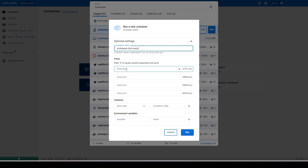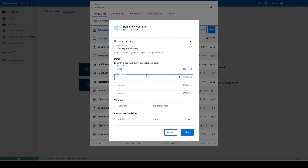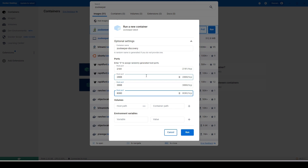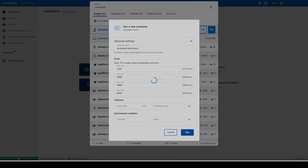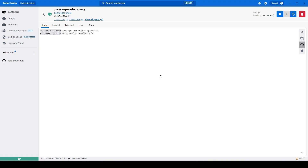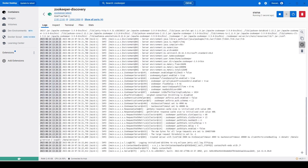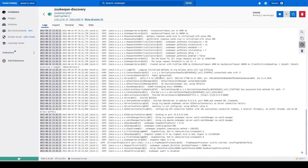We need to bind the ports from the local system to this Docker container in order to communicate with it. I'm going to use port 8080 and hit Run. This will download the ZooKeeper image from the Docker registry and start a new Docker container. We can see this Docker container is now up and running on localhost with port 2181.